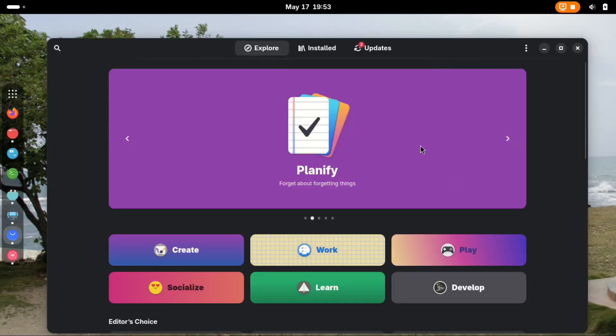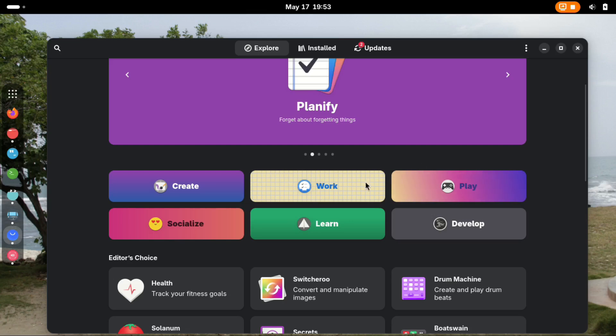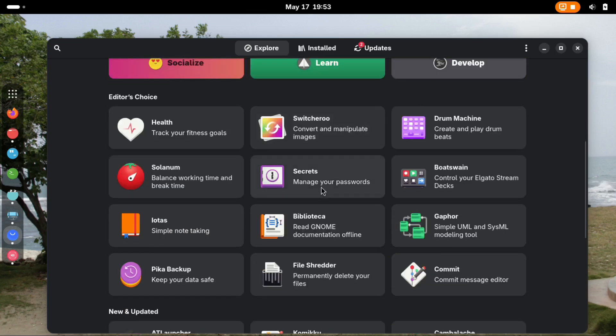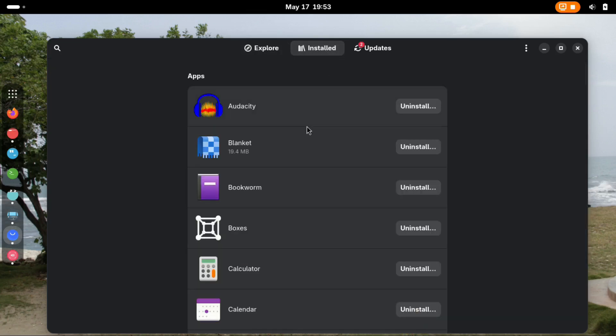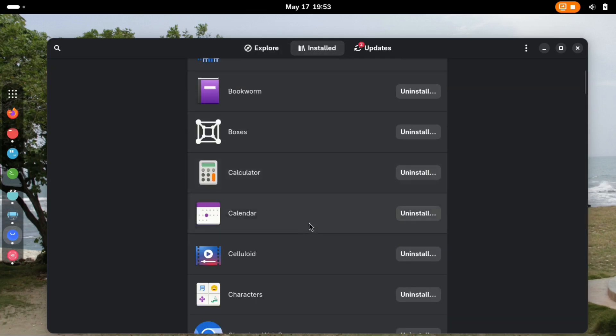Alternatively, if you downloaded Waydroid from Flathub or some software store, you can uninstall it from there.